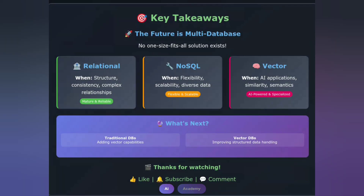Let's wrap this up with key takeaways. There's no one-size-fits-all solution — the best choice depends on your specific use case. Relational: structure, consistency, complex relationships. NoSQL: flexibility, scalability, diverse data types. Vector: AI applications, similarity search, semantic understanding. In reality, most modern applications use a combination of these databases — a hybrid approach that leverages the strengths of each. The future? We're seeing traditional databases adding vector capabilities, and vector databases improving their structured data handling.